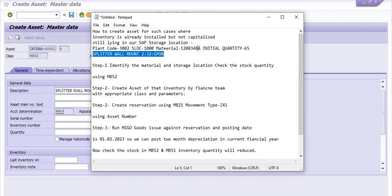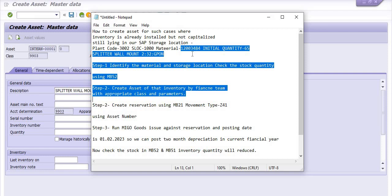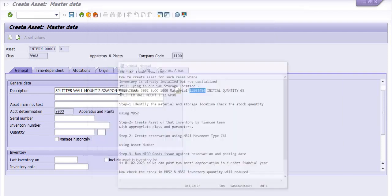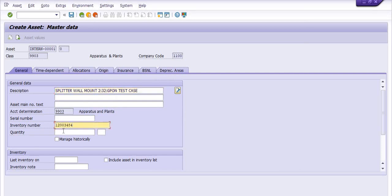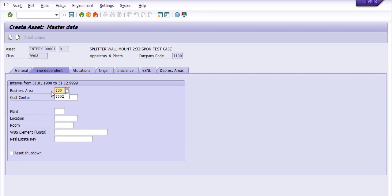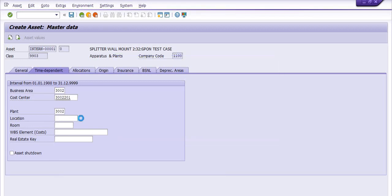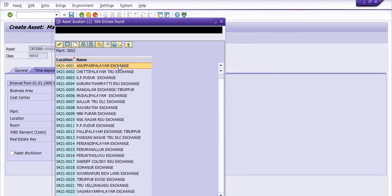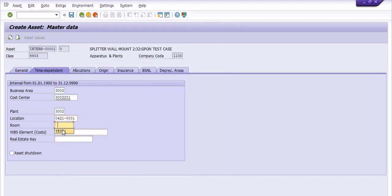I am putting in this material code and the quantity is 1. You can fill in various parameters here and discuss with your finance team. The business area is 3002, cost center is CFA3002201 — you can choose your appropriate cost center. Plant code is 3002, and the location you can choose from the drop-down. For example, I have chosen the Anupalam exchange and the room number is test1. In the allocation tab, you can choose the appropriate settings.